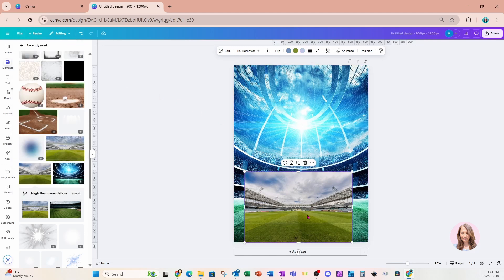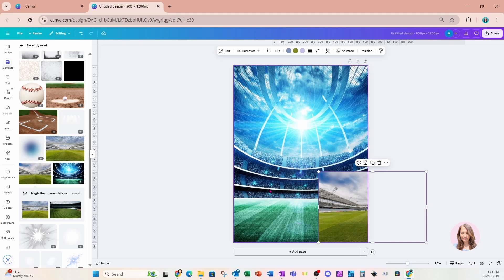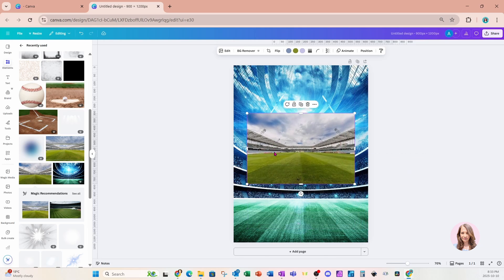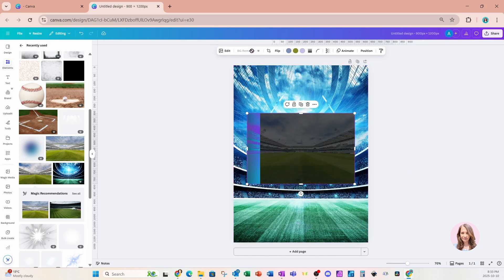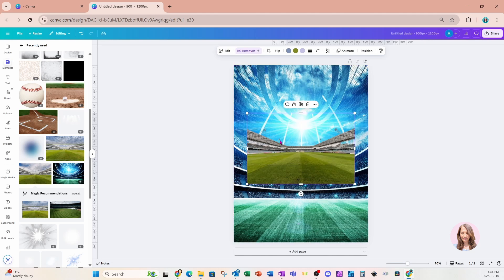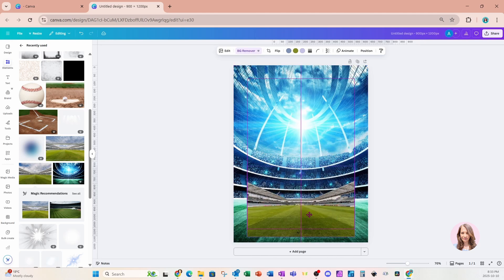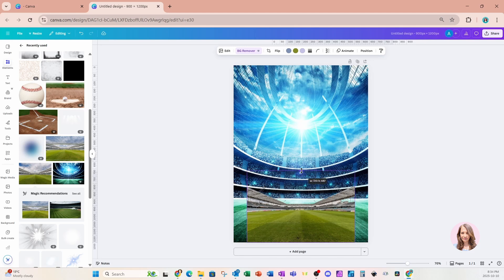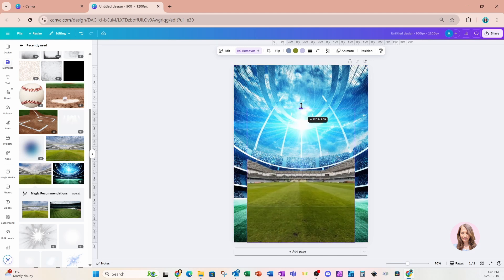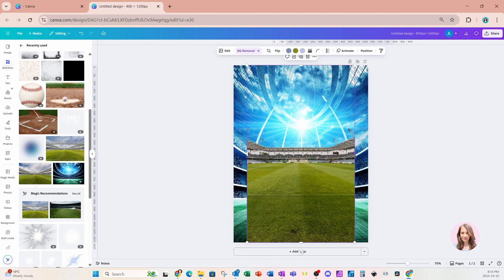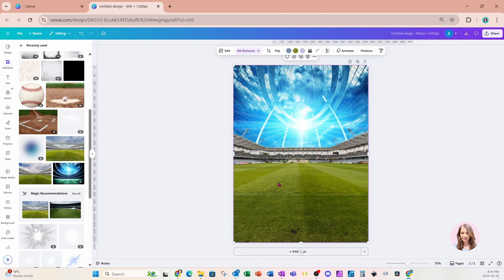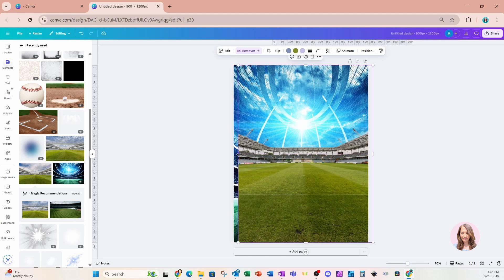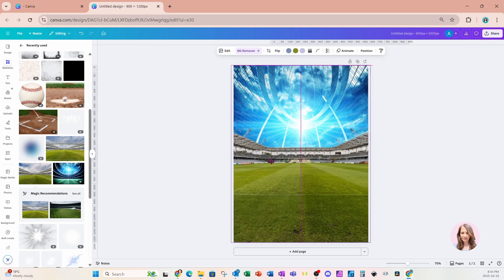I've resized the first photo and placed it on my workspace to cover the whole page. I'm going to take the second one and go to BG remover to remove the background, and that will just leave the stadium with the grass. I'm going to resize this the same way I did the first image, extending both sides and centering it so it looks even.